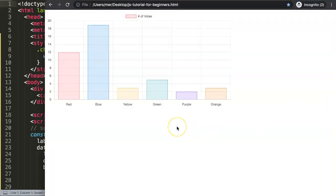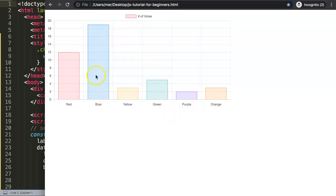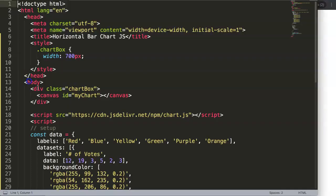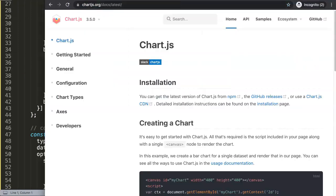Once we save this, there we are. So we have now a default bar chart, but this default bar chart is basically a vertical bar chart and what we want to do now is move it horizontally.